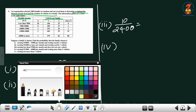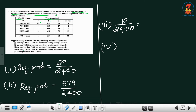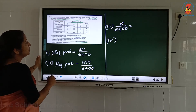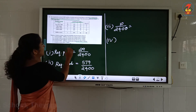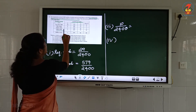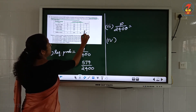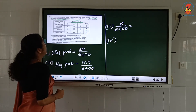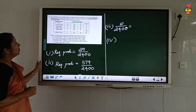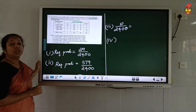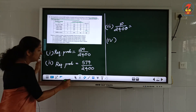The fourth question: earning 13,000 to 16,000 per month and having more than two vehicles. The count for that category is 25, so the probability is 25 divided by 2400.